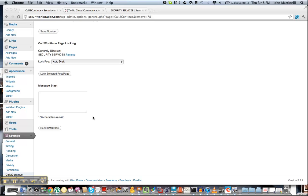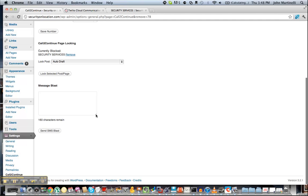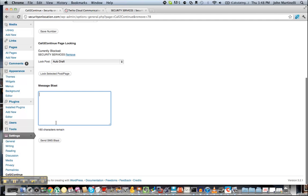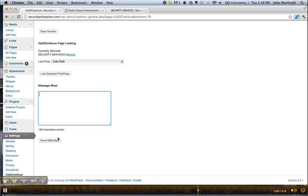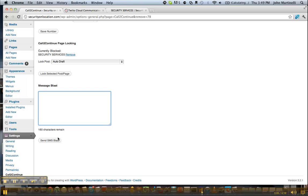Back inside WordPress, you can enter any type of message you would like into this message blast area and click Send SMS Blast, and that will use Twilio to actually contact all of the people that have come to your site and opted in for your text message autoresponder.